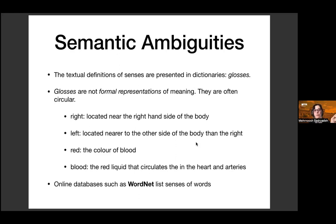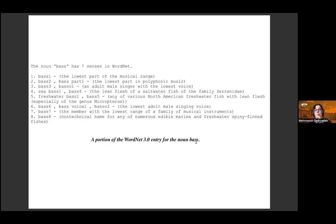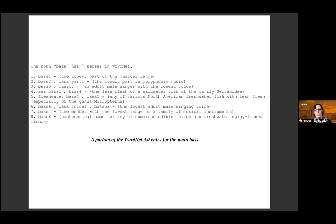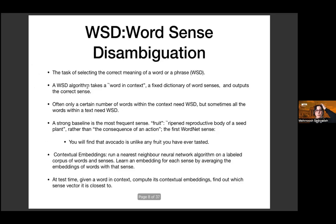These glosses aren't formal meanings. This has led computational linguists to build online databases of senses, such as WordNet. In WordNet, senses of a word are listed and enumerated from most to least frequent. For example, 'bass' has seven meanings: bass 1 is 'the lowest part of the musical range,' bass 2 is 'the lowest part in polyphonic music,' bass 3 is 'the adult male singer,' and so on. As you can imagine, word sense disambiguation is a major task for computational linguistics.